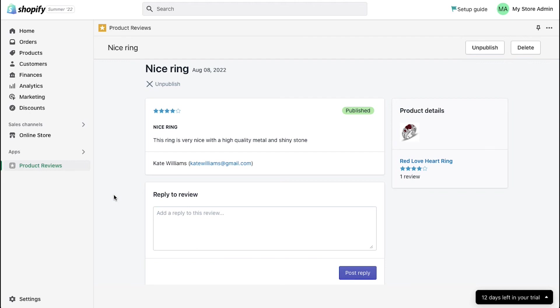On the top right corner, use the unpublish button to unpublish this review and use this delete button to delete it.